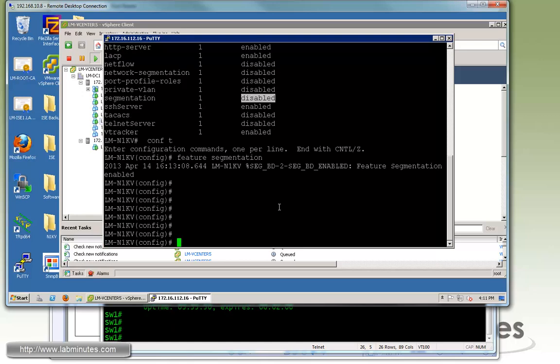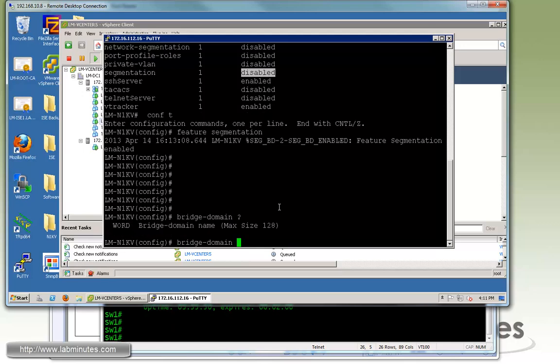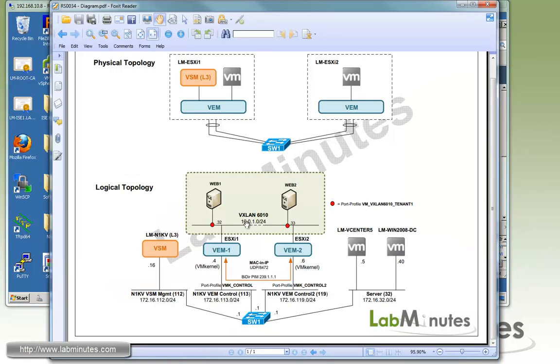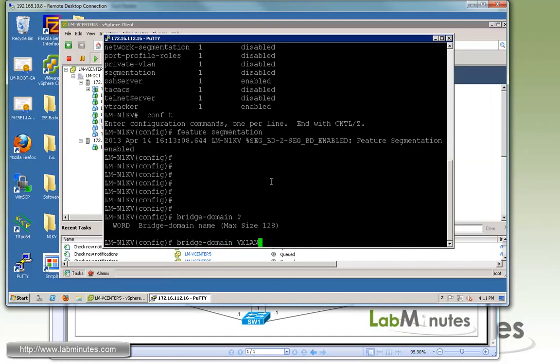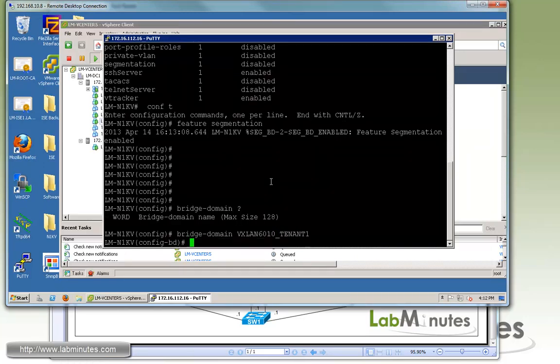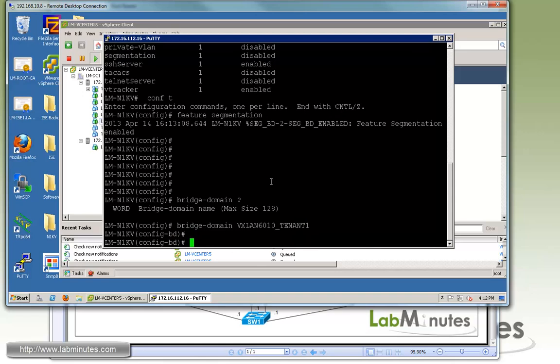Just like when you create a traditional VLAN, you have to define the VLAN, but instead of calling it VLAN, the command is bridge domain. Then you can give it a name. Let's come up with something descriptive. We're going to be creating a VXLAN 6010. So call it VXLAN 6010 for tenant one.